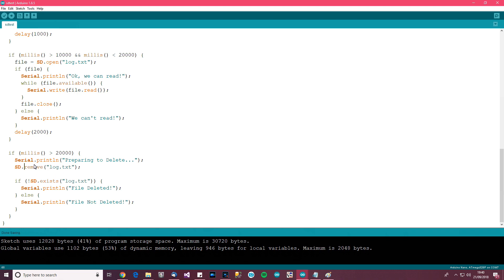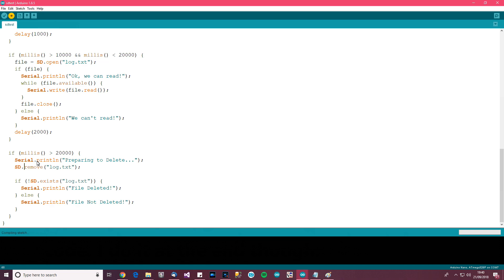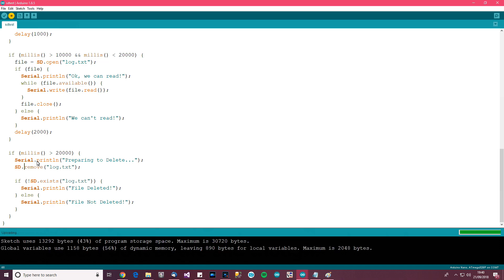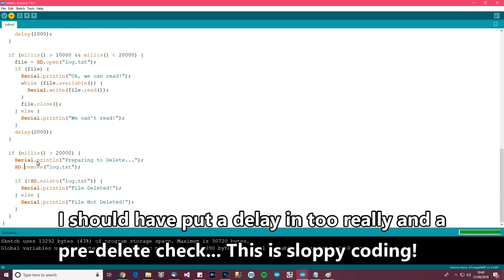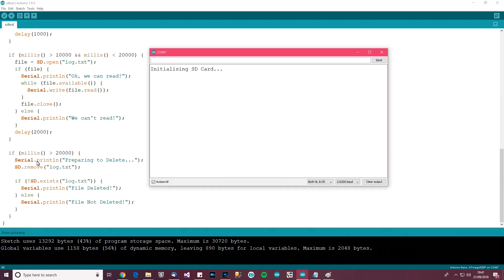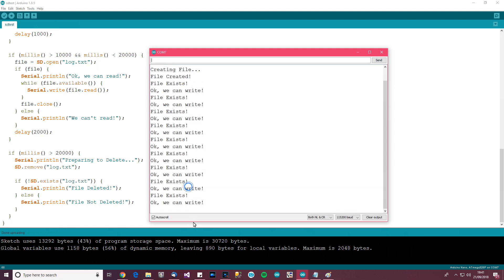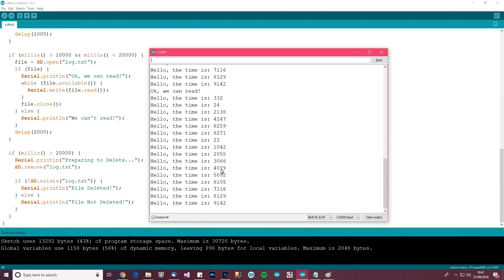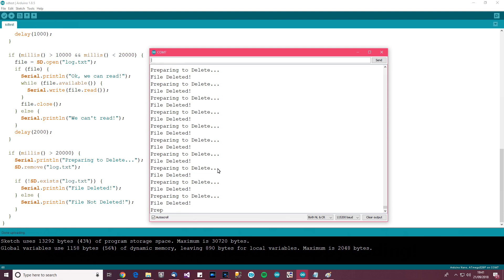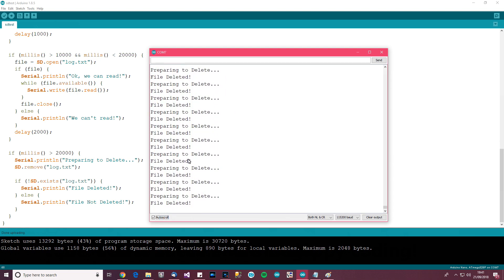Let's test it out — uploading. Done. So it's writing for 10 seconds in one-second increments, then it's reading every two seconds, reads it all again. Then after 20 seconds it should delete it — 'preparing to delete', 'file deleted'. Of course it loops over and over. Better programming would be: if it exists then delete, otherwise don't. But this just shows you the thing actually works.